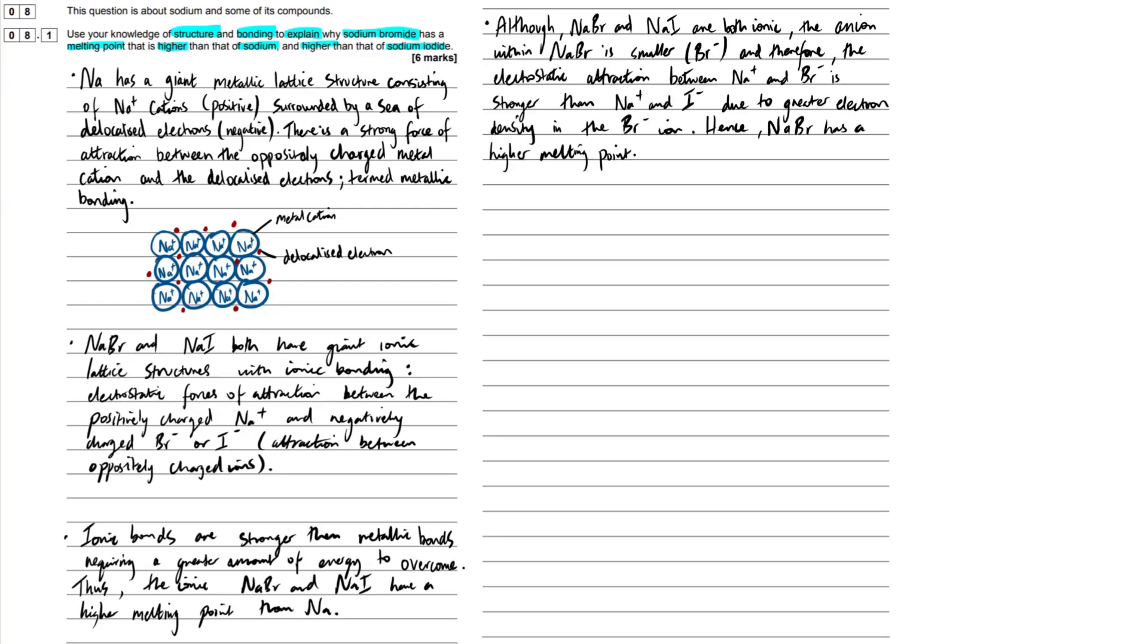Okay guys. So we've added in a final paragraph here just to round off the question. So we've said that although sodium bromide and sodium iodide both are ionic, they're the same structure, same bonding. So let's read through this paragraph together.